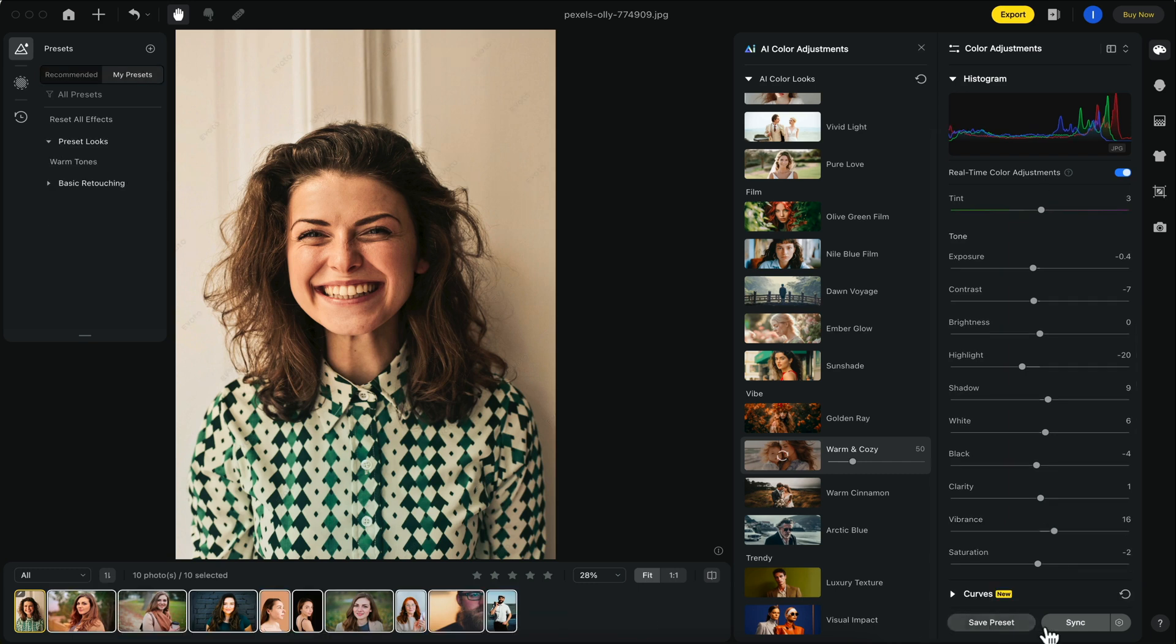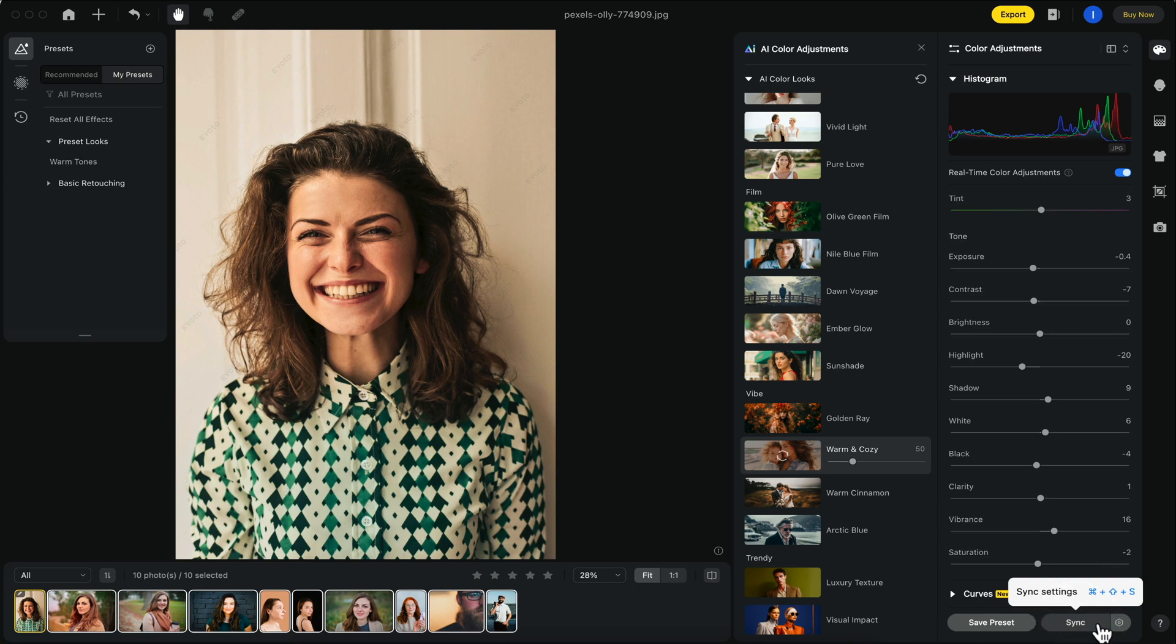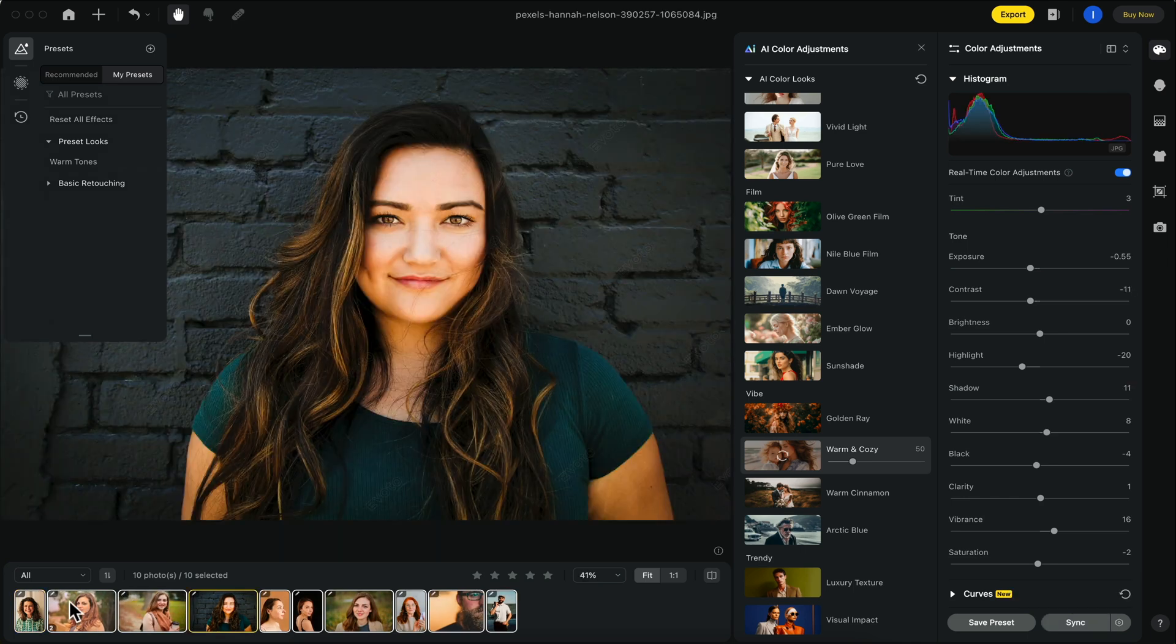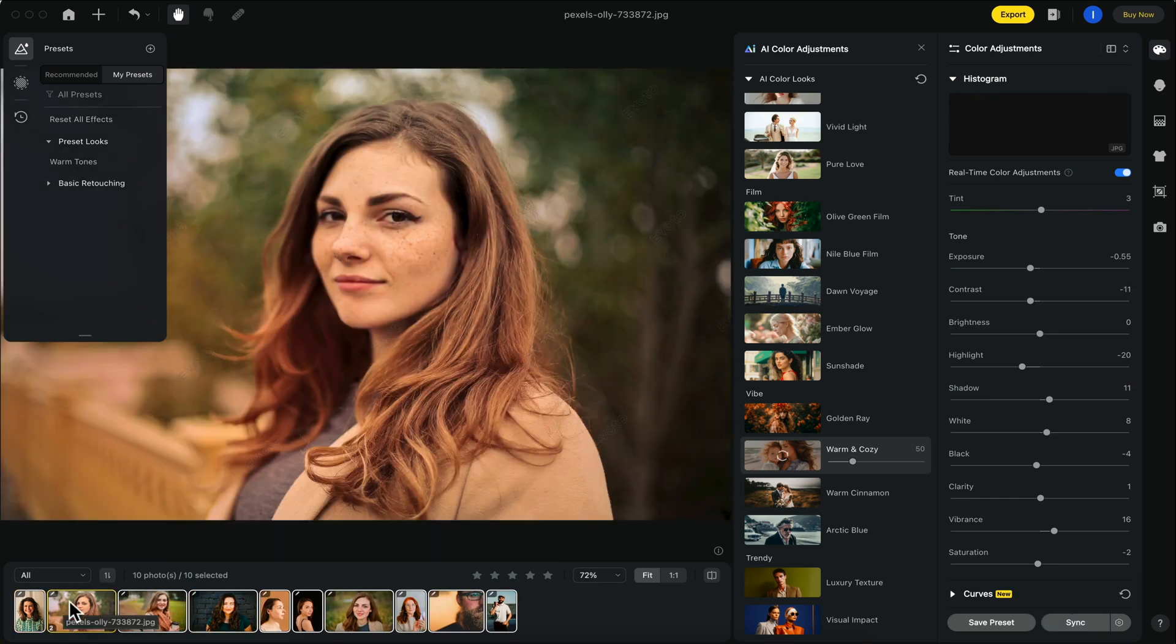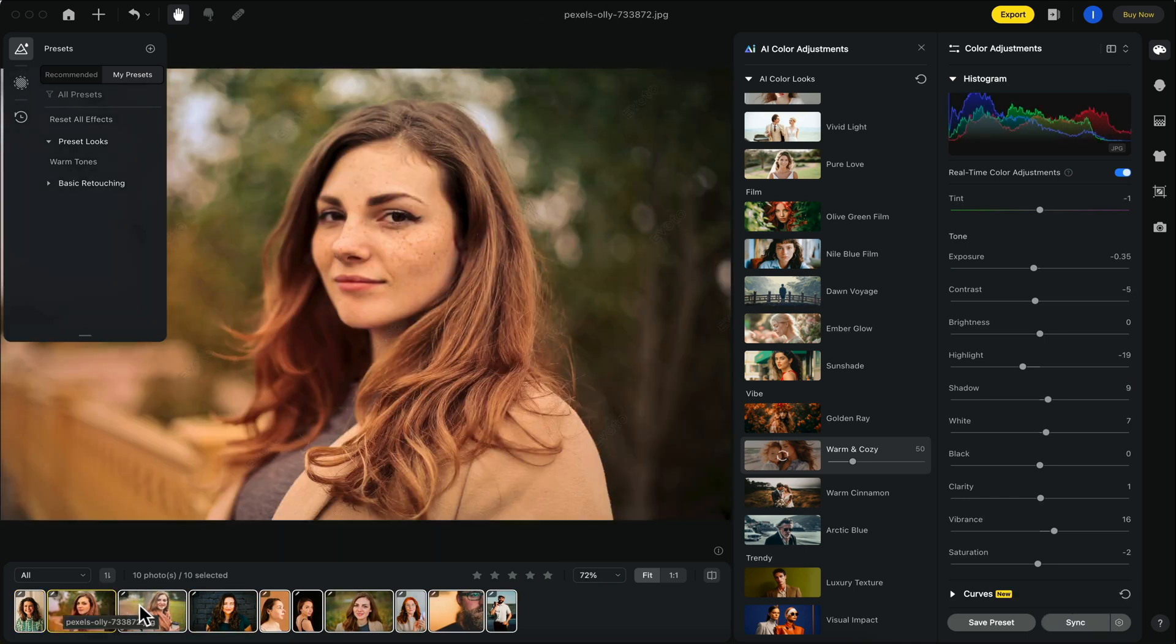To the right here, we have the sync button. This will sync all of the effects you applied to this first image to the rest in your album or project. As you can see, we get a very similar look on the rest of these photos.